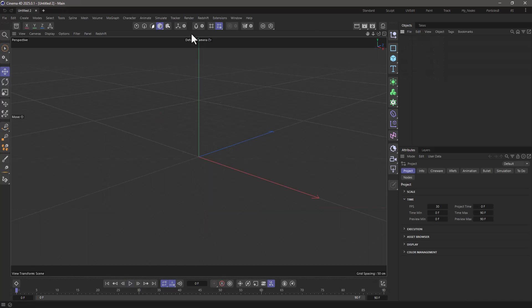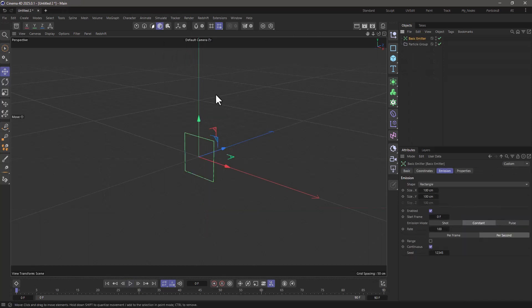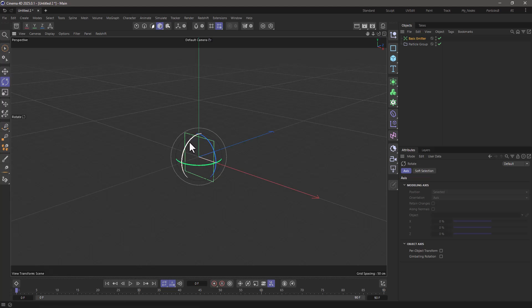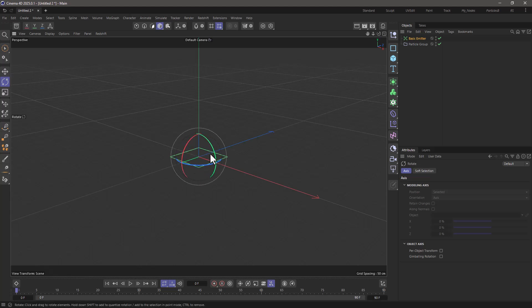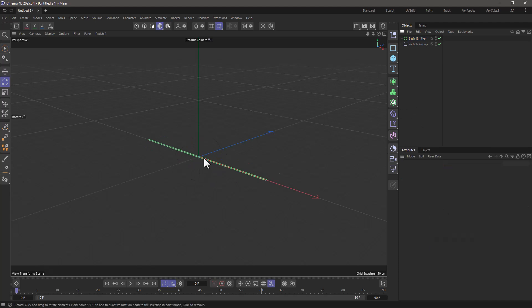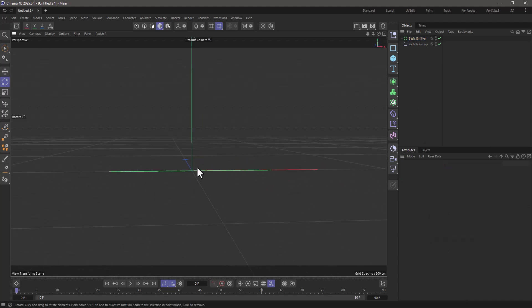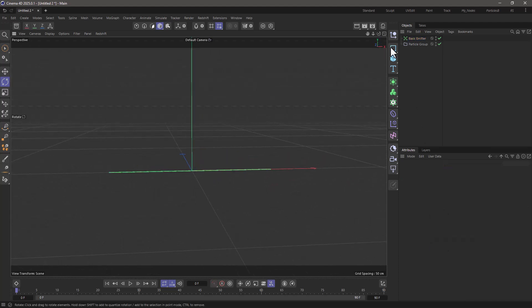In this new scene, let's go and create a basic emitter, and let's make it point upwards. I'm just going to rotate it and snap it to 90 degrees. I'm going to make it 400 centimeters long, and maybe 5 wide, so the particles are emitted from a straight line.